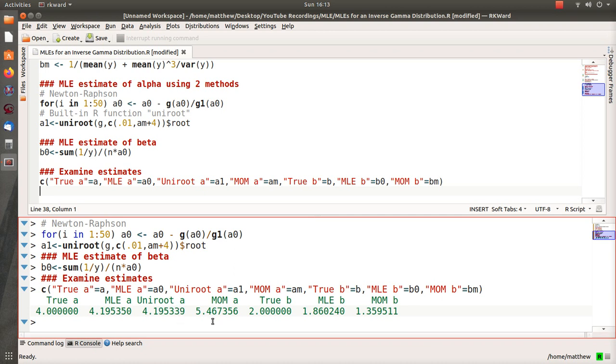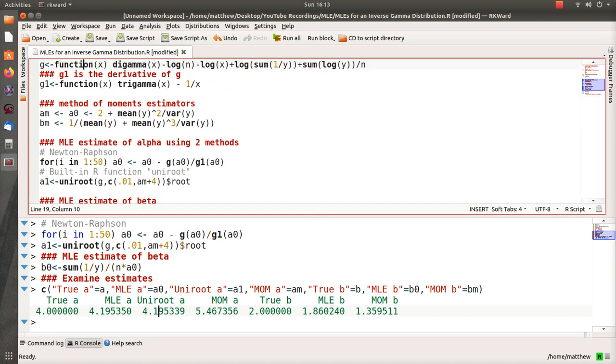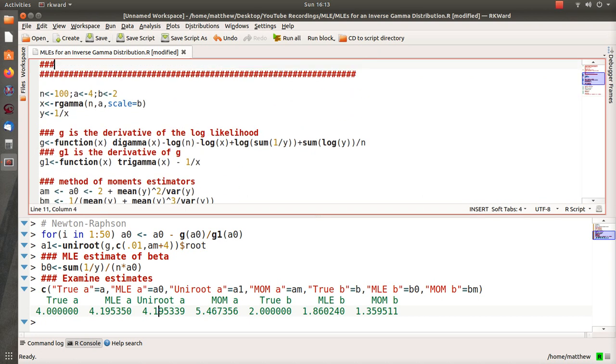Method of moments estimator is 5.4. That's actually quite high for that. True beta is 2. MLE is 1.8. Method of moments estimator is 1.3. Now what I want to do is, both of these converge to the true value as we increase n.